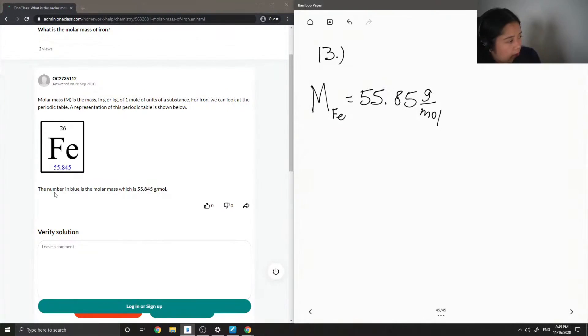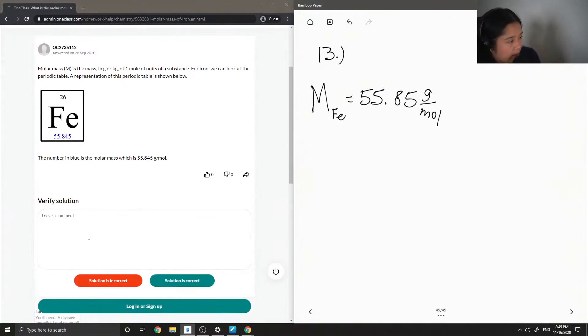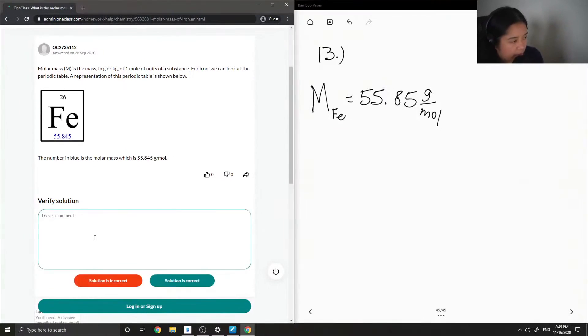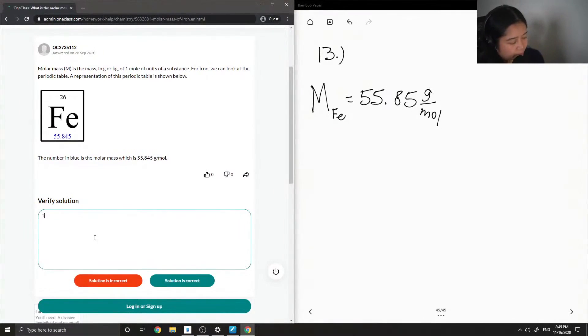So they said the number in blue is the molar mass, which is 55.845 grams per mole. So this solution is correct.